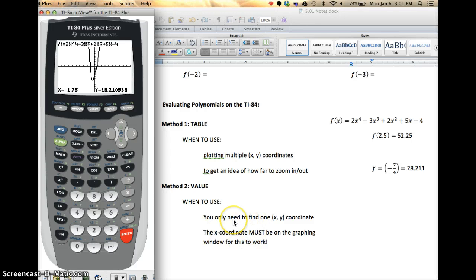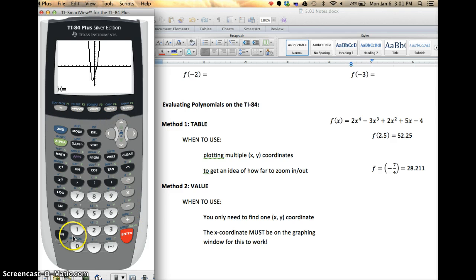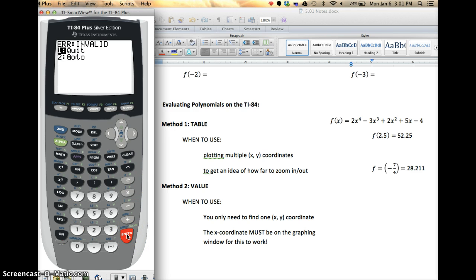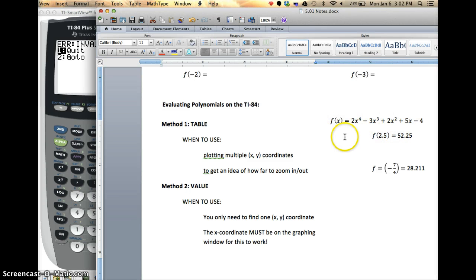The value feature is pretty cool. The only thing you have to be careful about is what if I ask you to find f(11)? If I go to 2nd, calc, value and type in 11, you'll notice that I only go out to positive 10 on my graph window. So 11 is off the screen to the right, and when I hit enter it's going to say invalid. You need to make sure that you're zoomed out enough that the x-coordinate actually shows on your window — that way it'll calculate it. That's just an easy way to evaluate polynomials because there's a lot going on, and we've got better things to do than plug in values by hand. If you have any questions, please come ask me, and we'll be practicing this during class tomorrow.